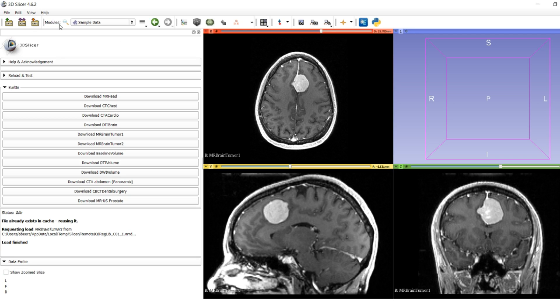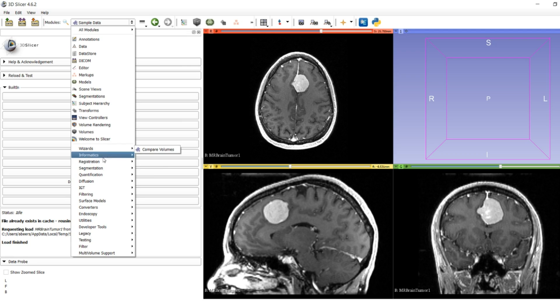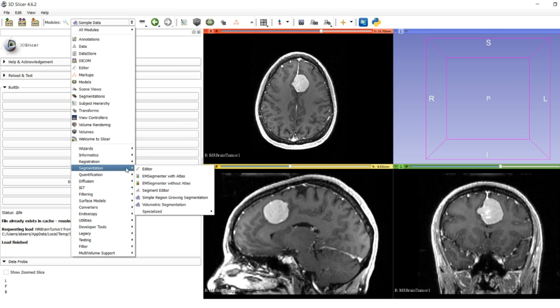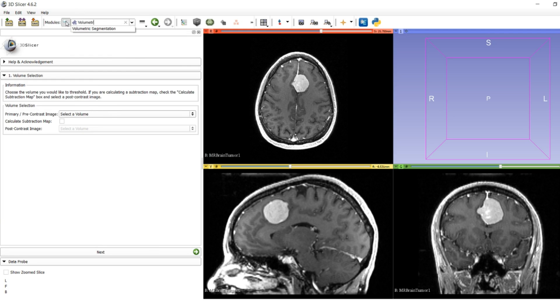To do that we're going to look up the module in question. You can go to the module sidebar at the top, go down to the segmentation menu, and then go to volumetric segmentation. Or you can use the search icon and just type the same thing.